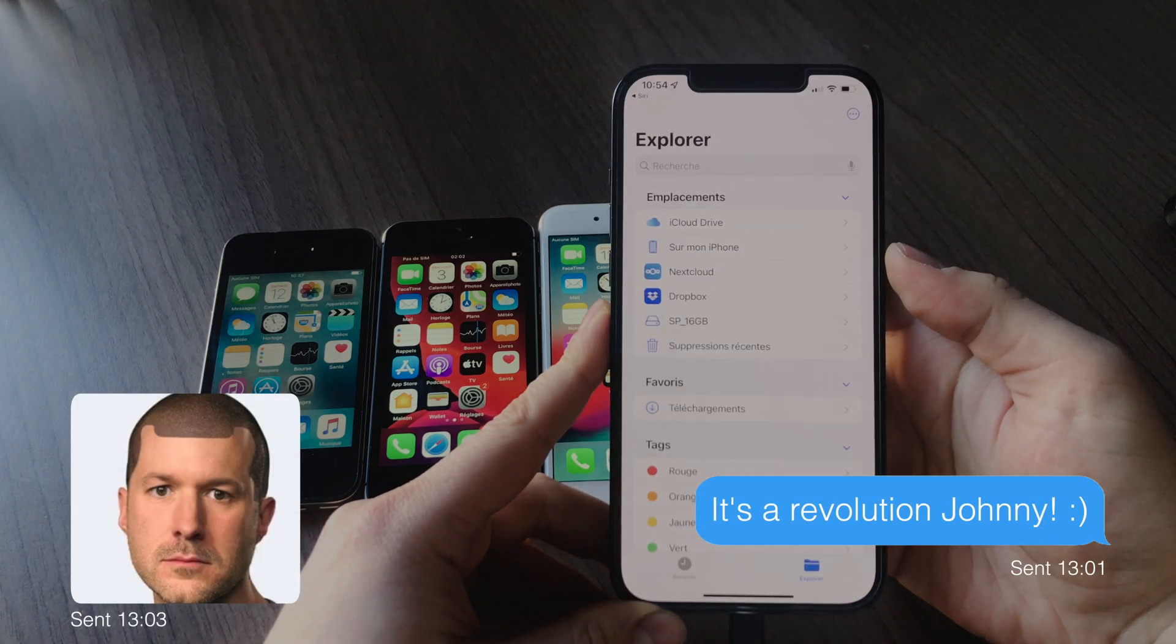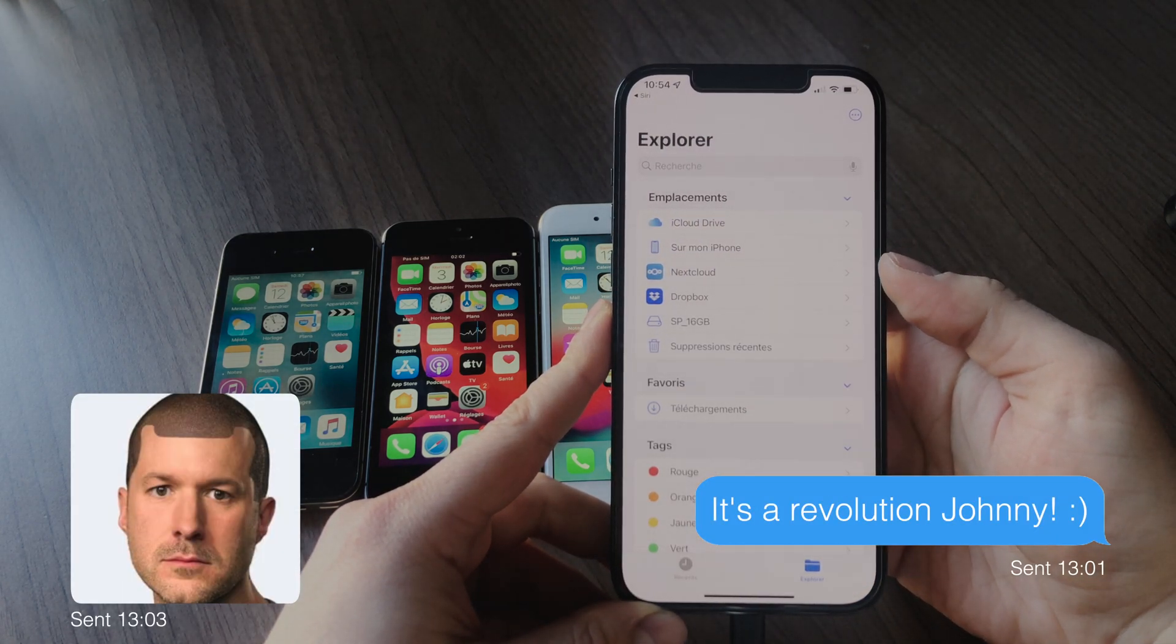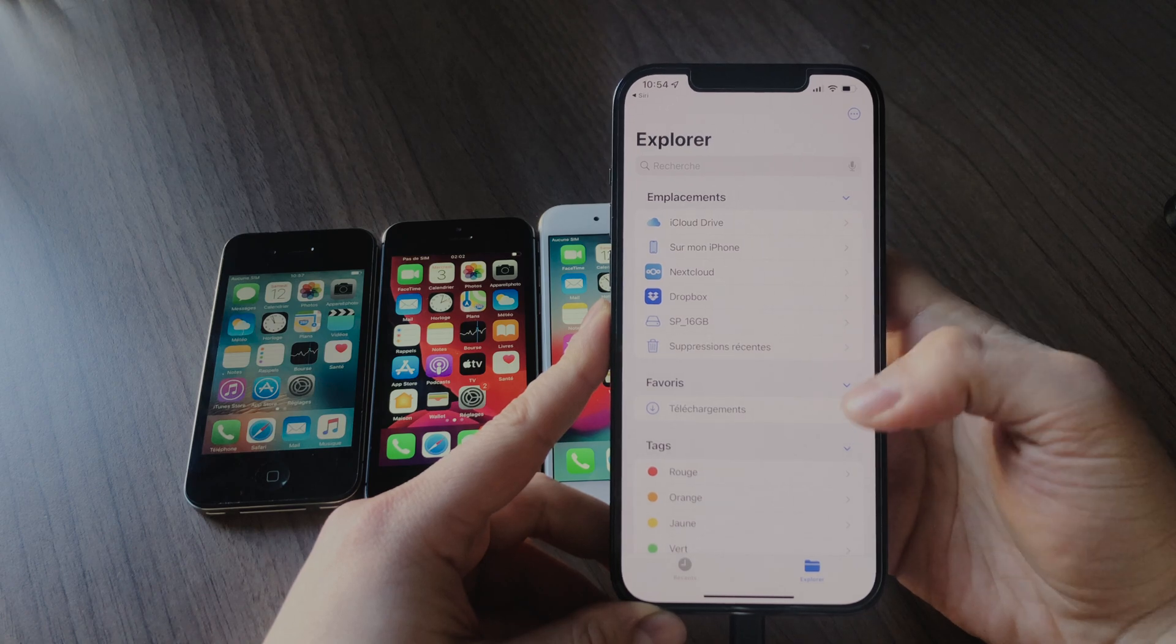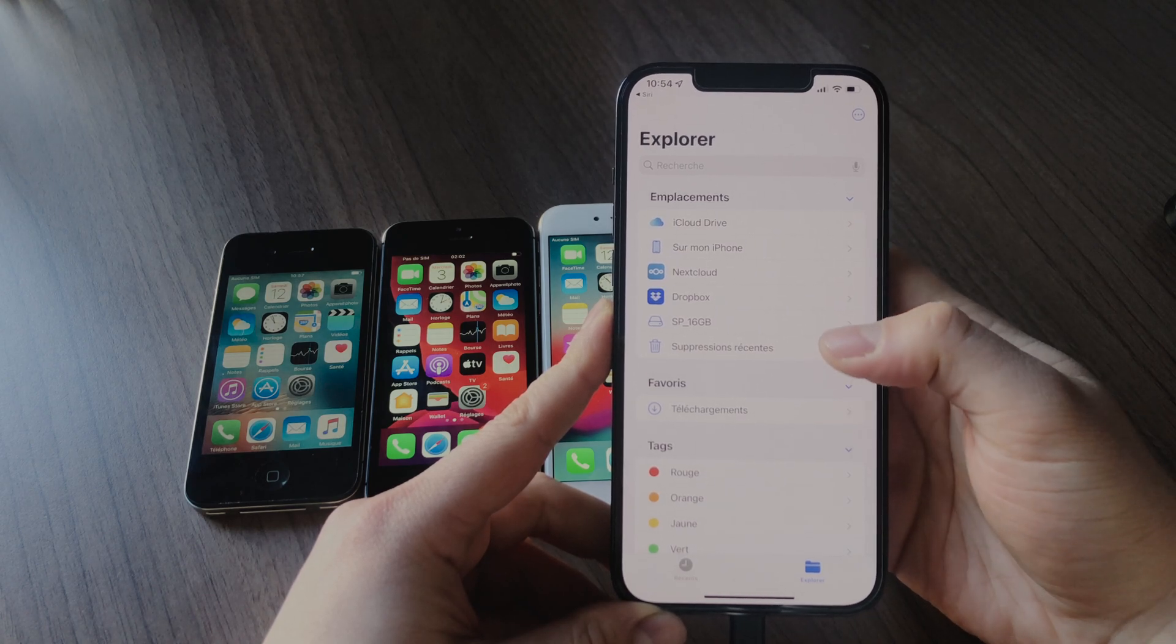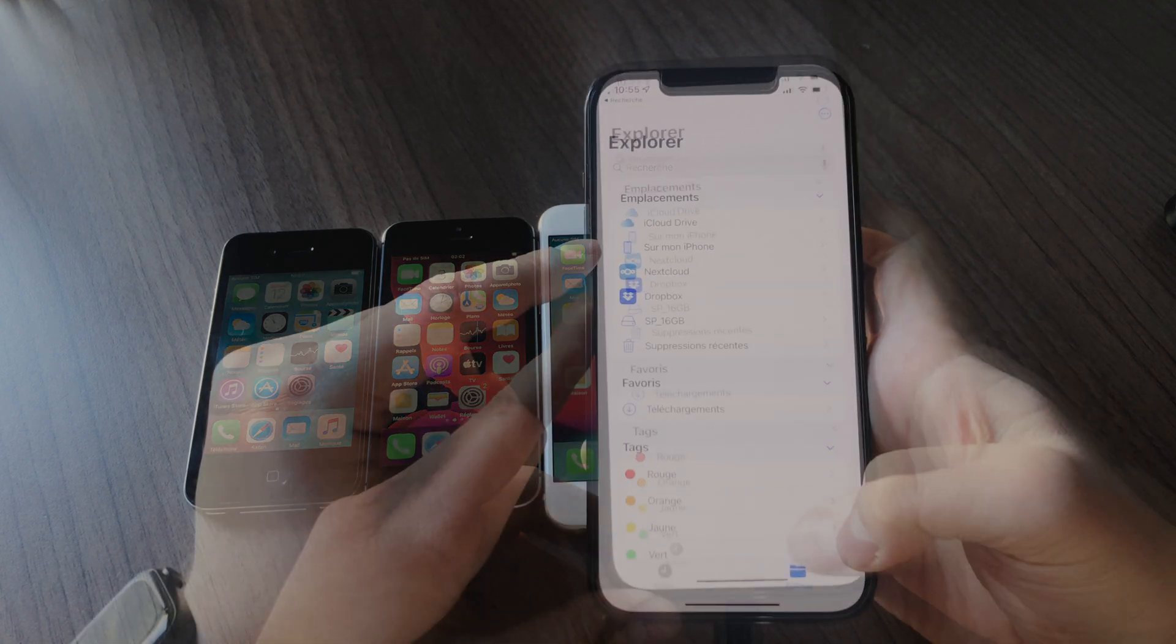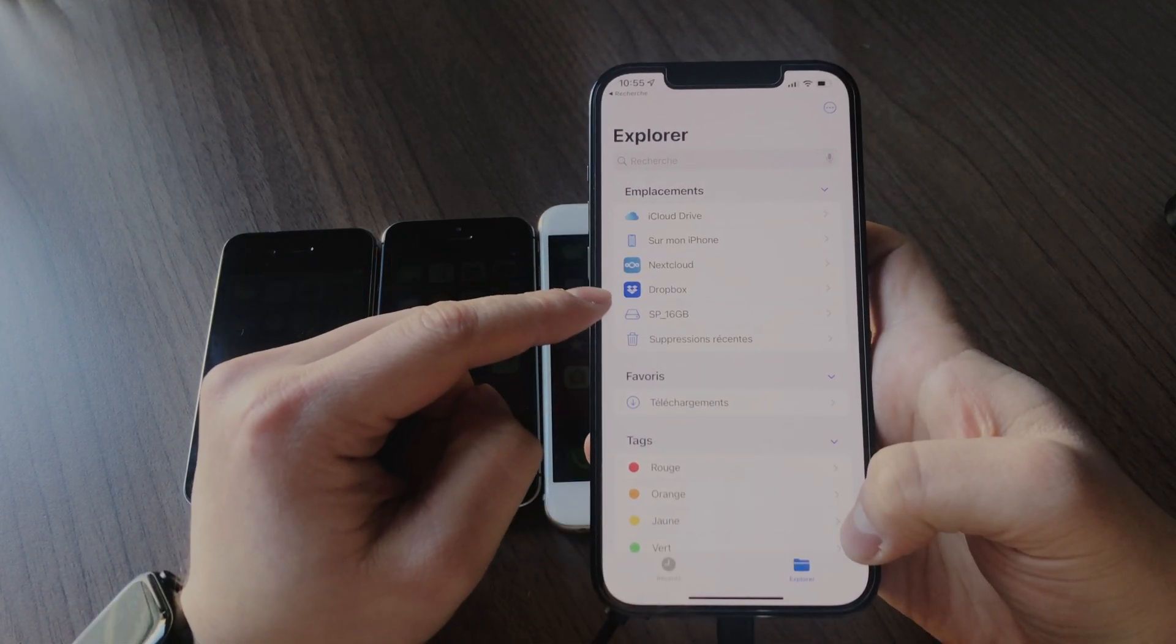Anyway, in this video, I will show you how to increase your iPhone storage without spending thousands of dollars.